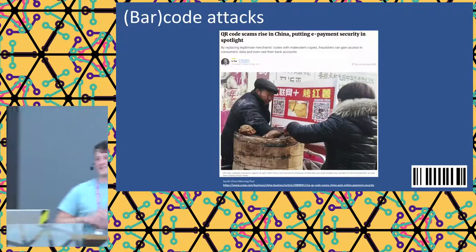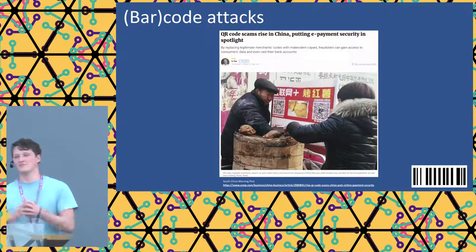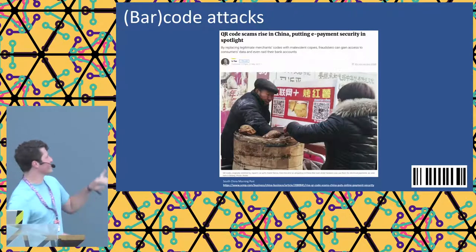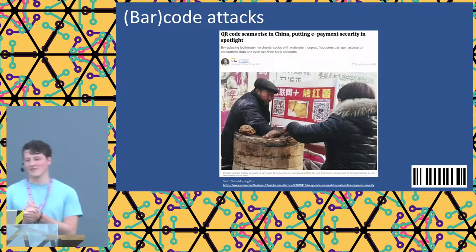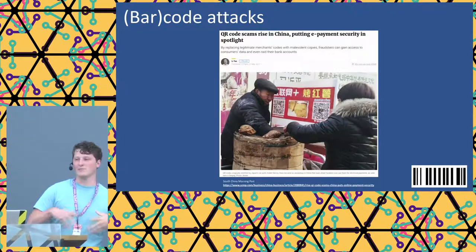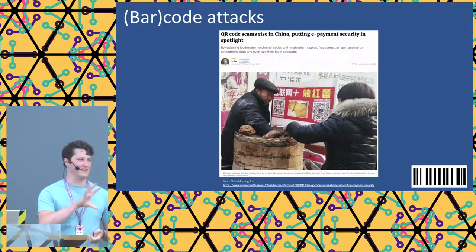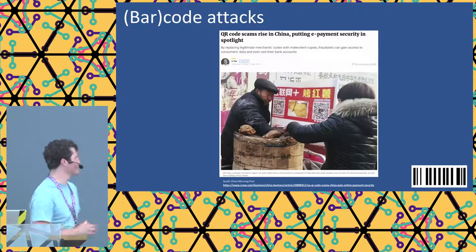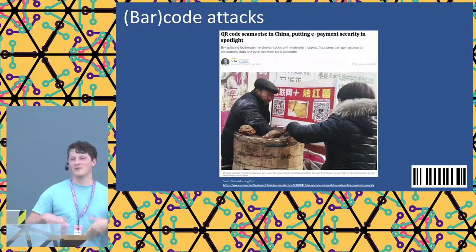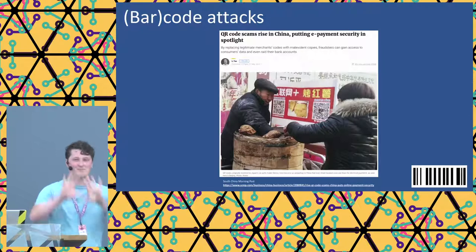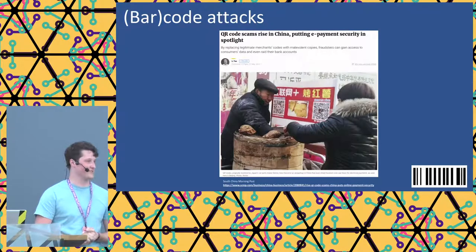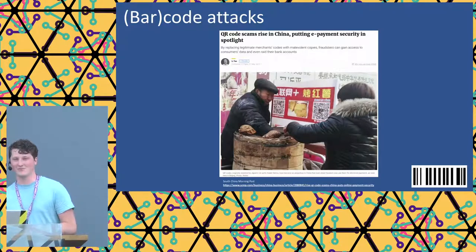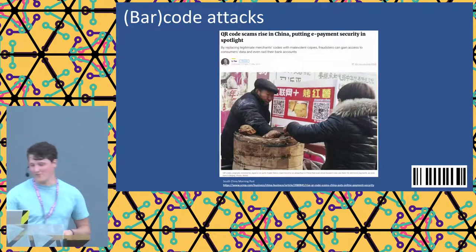There are also other attacks with barcodes. Jumping to QR codes — which we can treat similarly — a lot of people in China pay with QR codes, almost like a ticket system. As an adversary, you can print your own barcode and paste it over a shop's barcode, effectively stealing the shop's income.